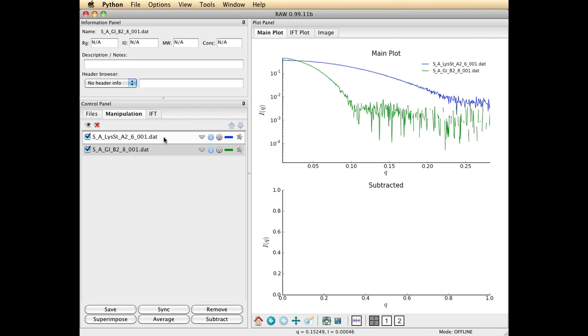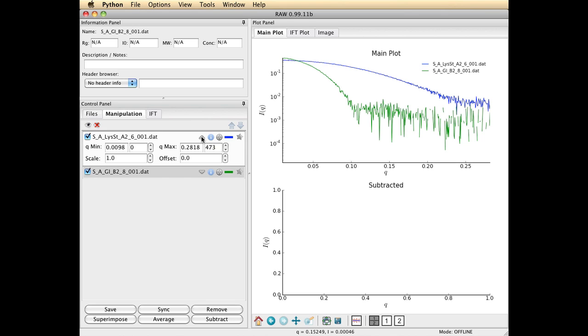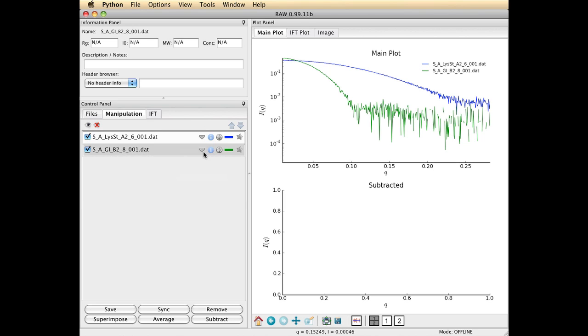You can expand and contract these little boxes using these arrows. Oftentimes when I have a large number of files on my desktop, I don't want to see all of the internal information. And I like to iconify them. And you can use these arrow tools to do that.